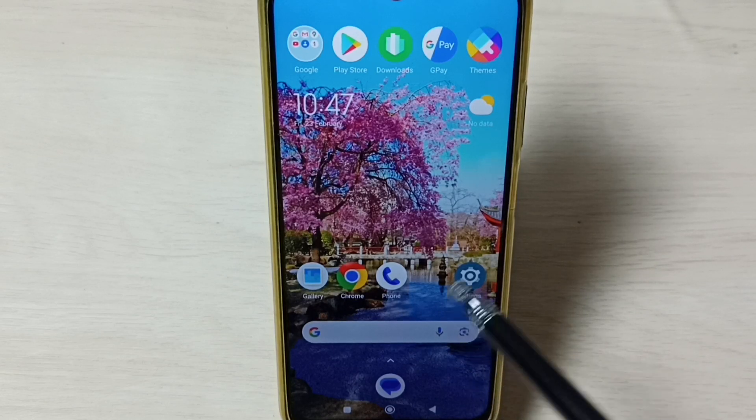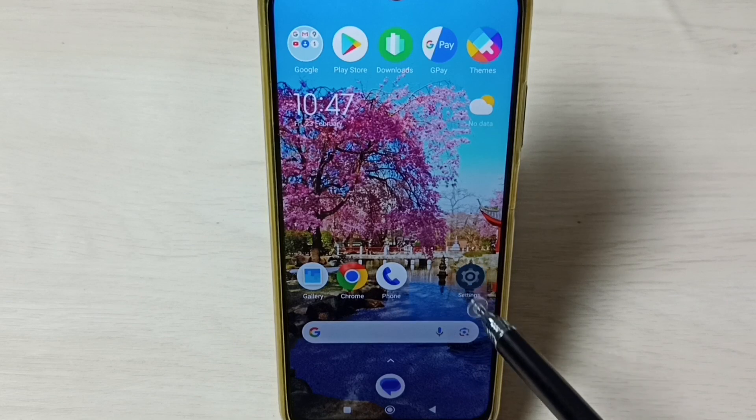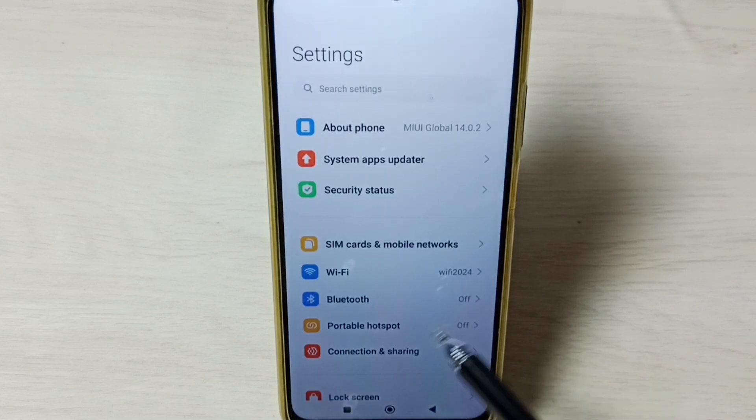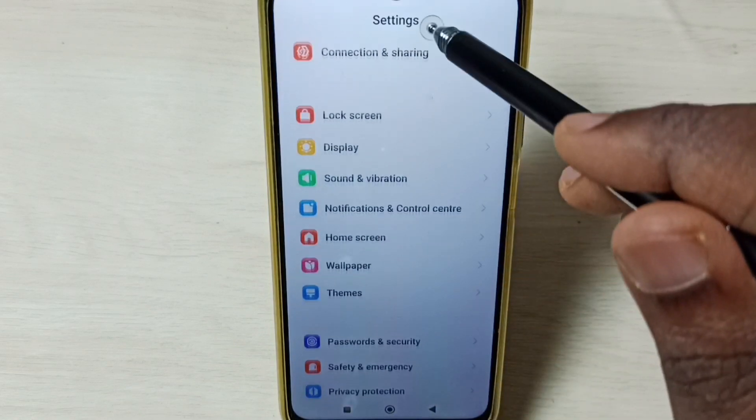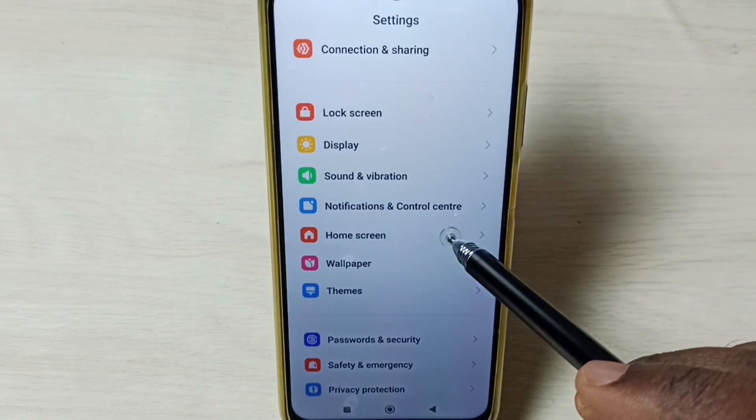Go to settings, tap on the settings app icon. Go down, select home screen.